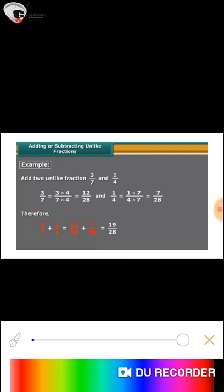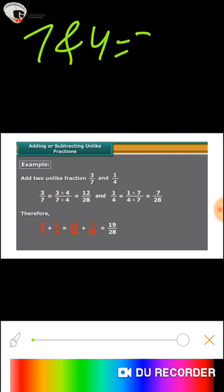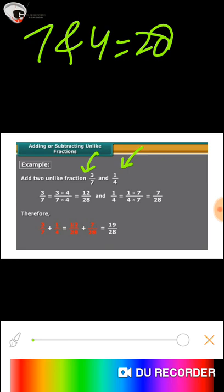3/7 and 1/4 are unlike fractions. So first we find the LCM of 7 and 4, which is equal to 28. Now we will convert the given fractions, 3/7 and 1/4, into equivalent fractions such that both of them have 28 as the denominator.